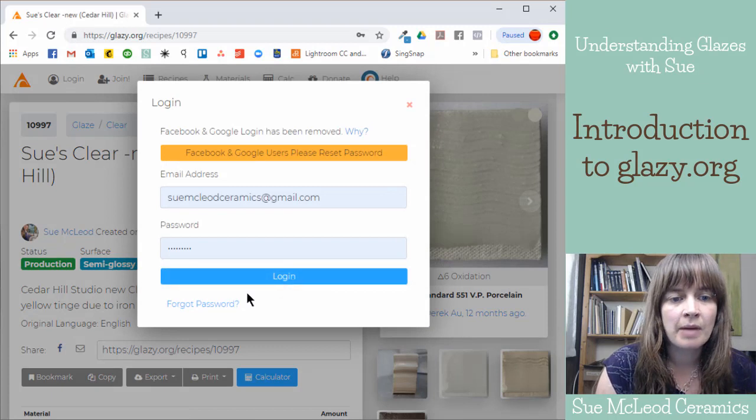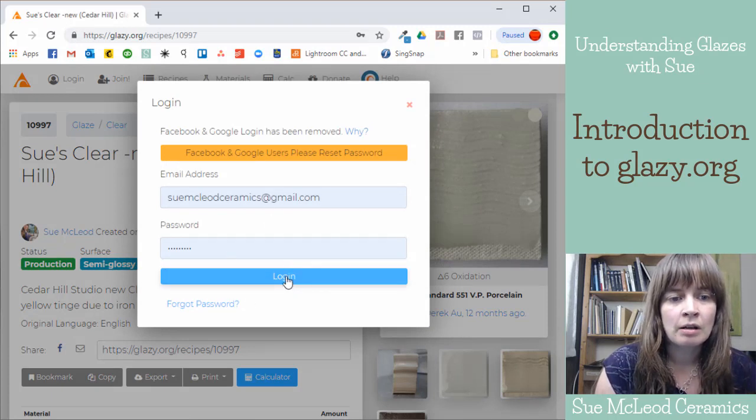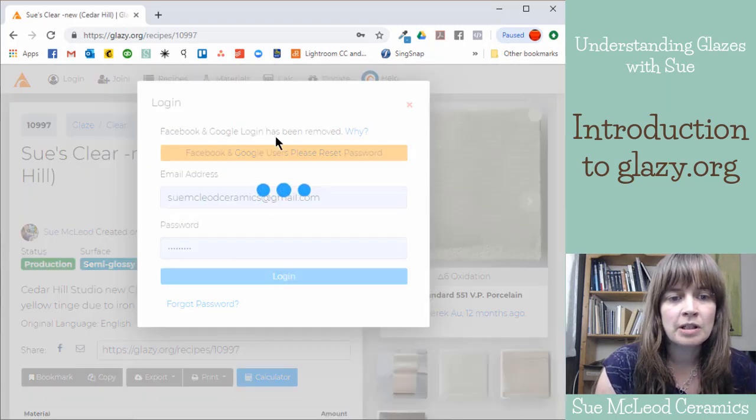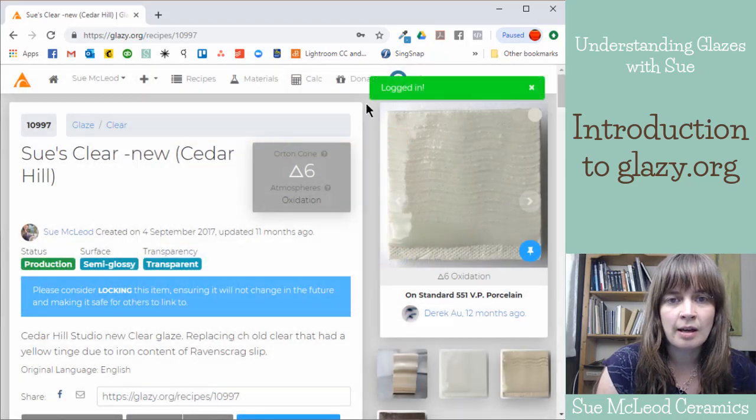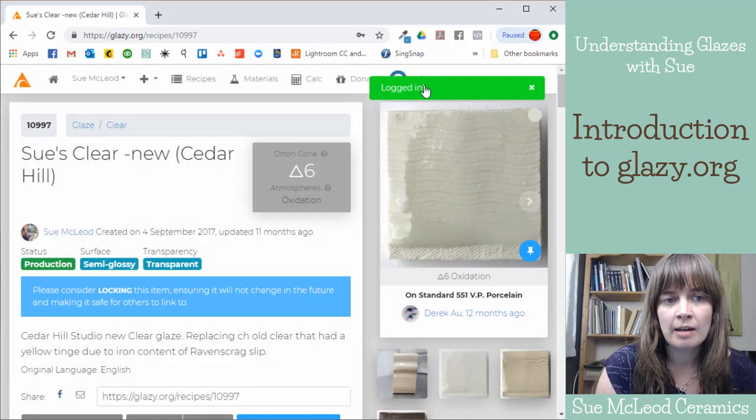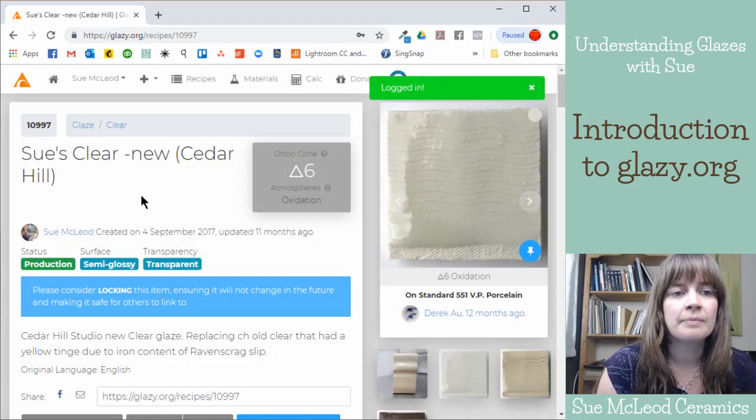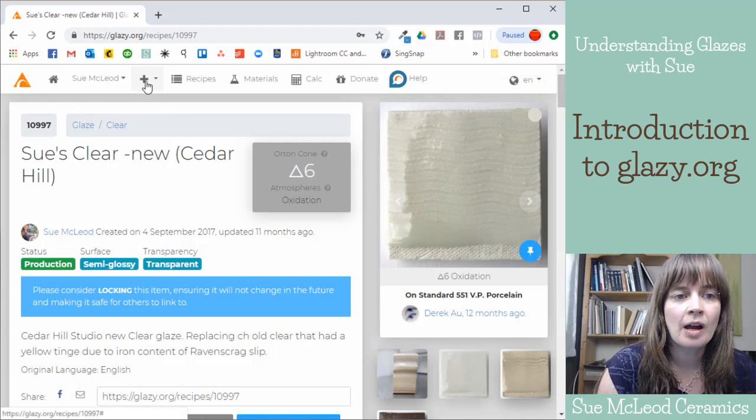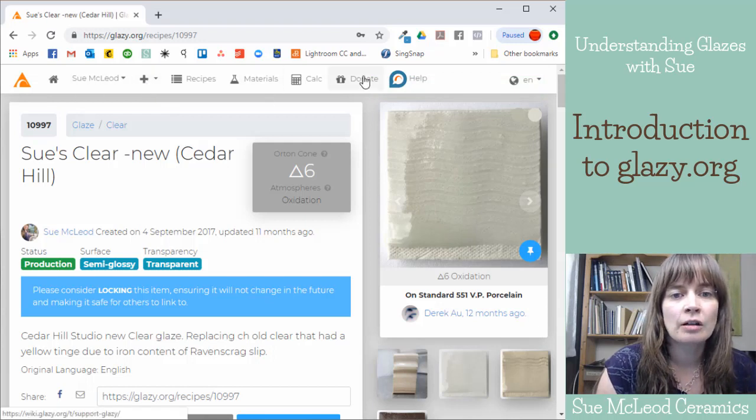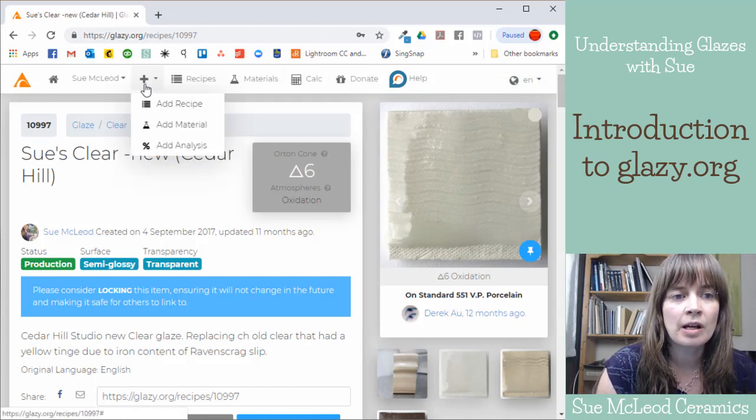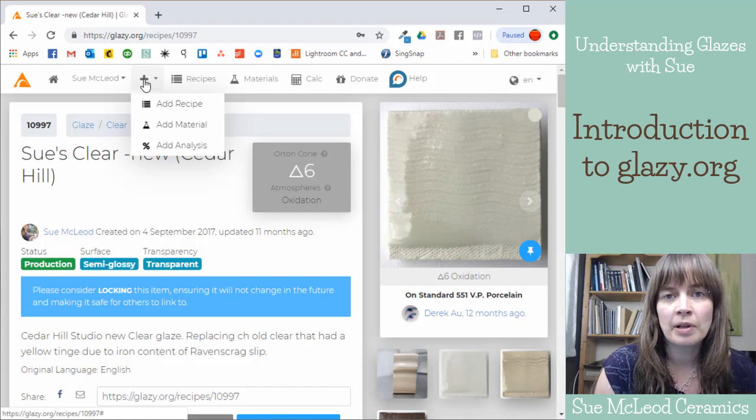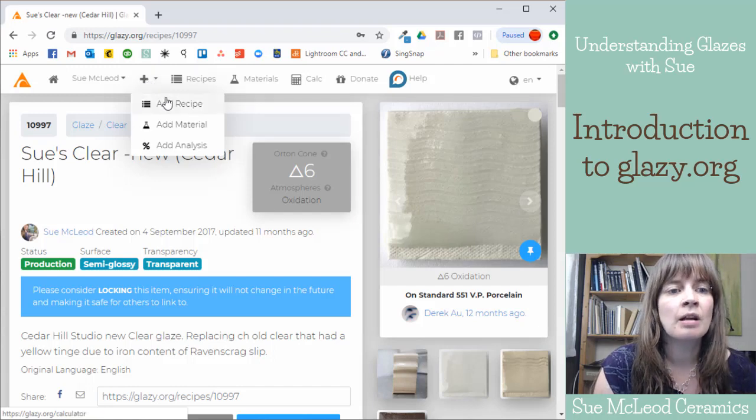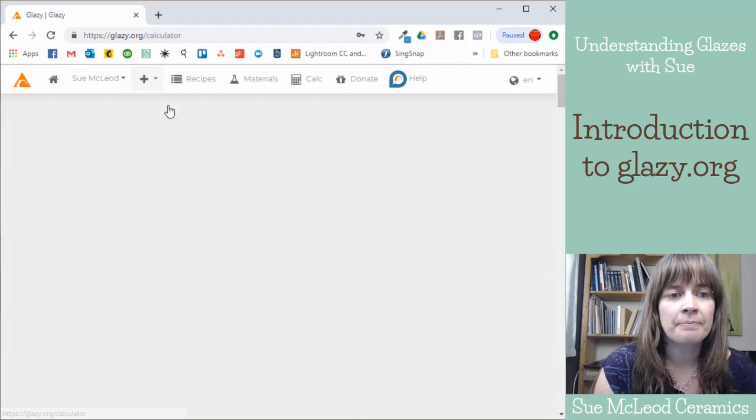So my information is stored in Google Chrome. So I just hit login. And then now I'm logged in. And now, I could upload a recipe if I wanted to. So if you click this little plus button, you can click add a recipe.